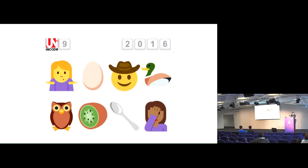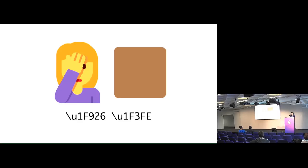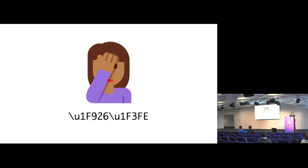And the one in the bottom corner here is really important, because it was in 2016 when we had the first ligatures come out, which means that that is actually two characters. That is a face palm, and then a Fitzpatrick color modifier, based on the Fitzpatrick scale of human skin colors from Caucasian light all the way through,